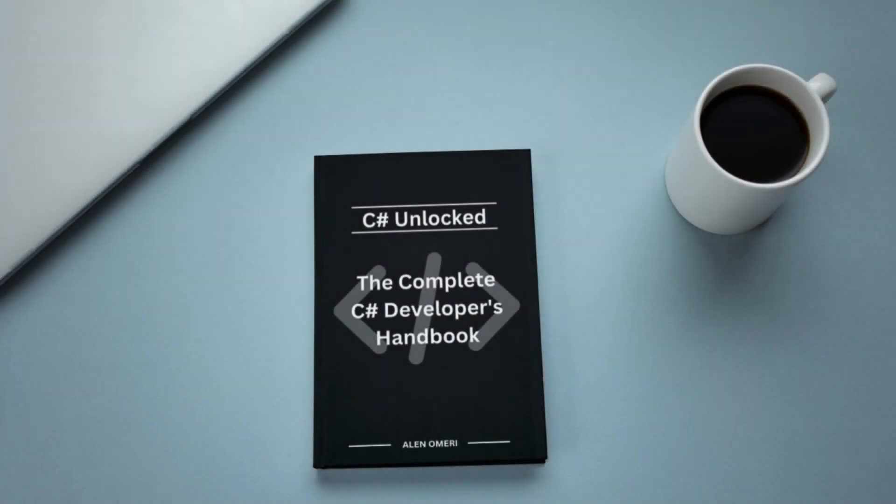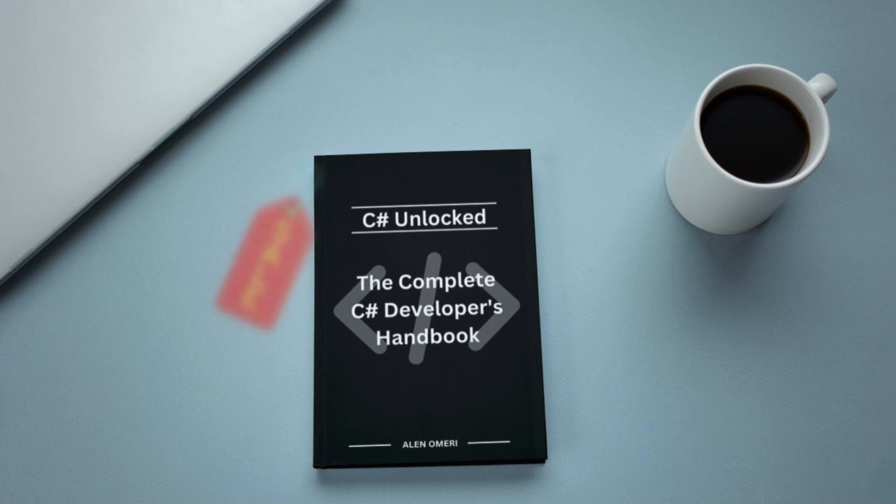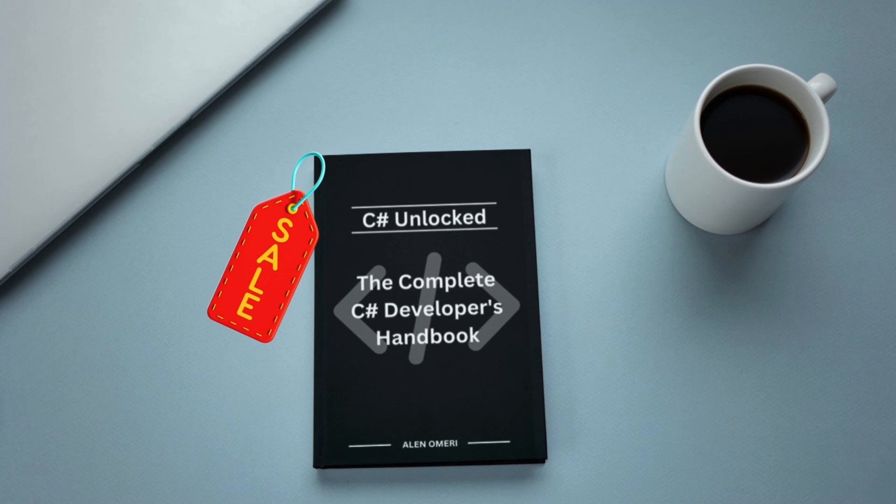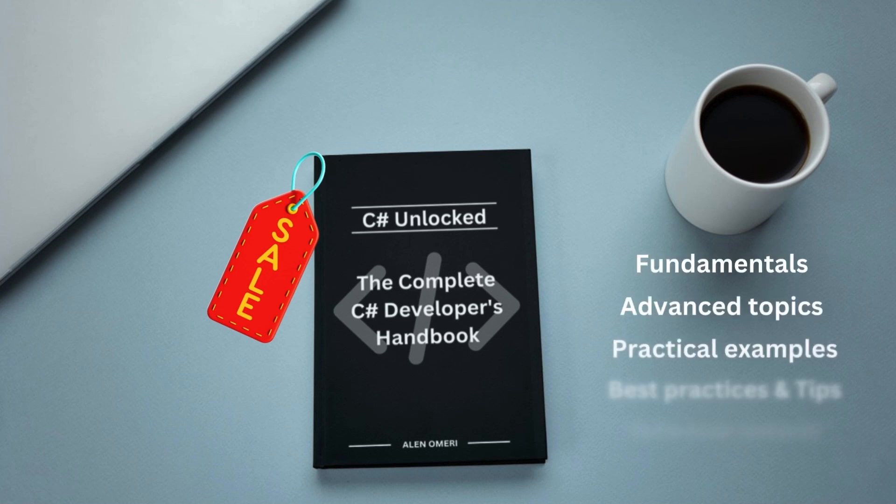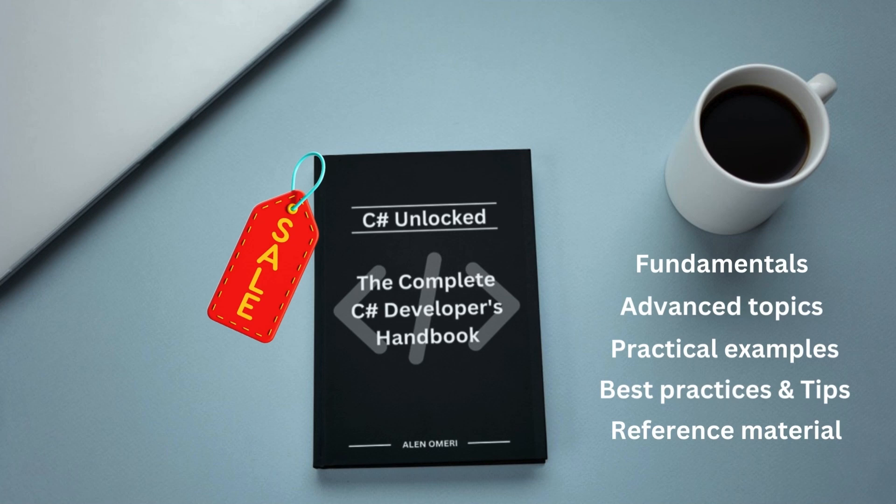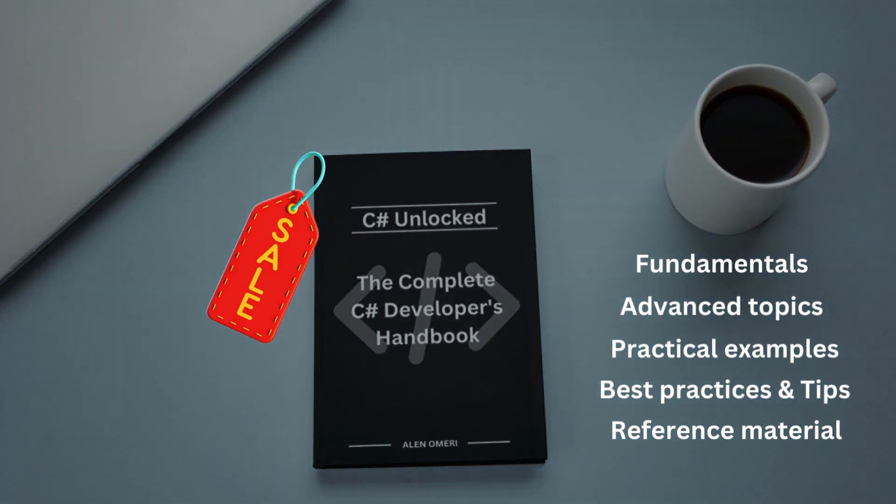Just as a reminder, if you want to learn more about C-Sharp before starting to build web applications, you can get my C-Sharp ebook at a limited time price by using the link in the description. You will find everything you need to know about C-Sharp in one place. Just take a look at it. And now let's get back to our video.